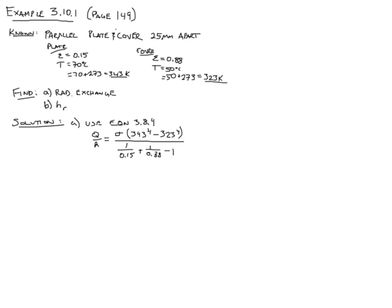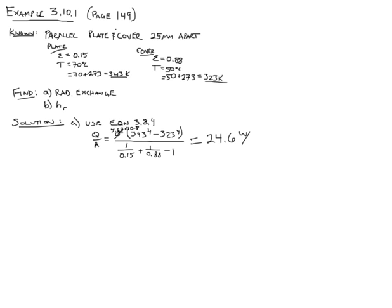And Stefan Boltzmann constant is 5.67 times 10 to the negative 8. If you've had a heat transfer class, you'll remember that number. It's pretty easy: 5, 6, 7, 8. And when you run those numbers through your calculator, you get 24.6 watts per meter squared. So that's from absorber to the cover.